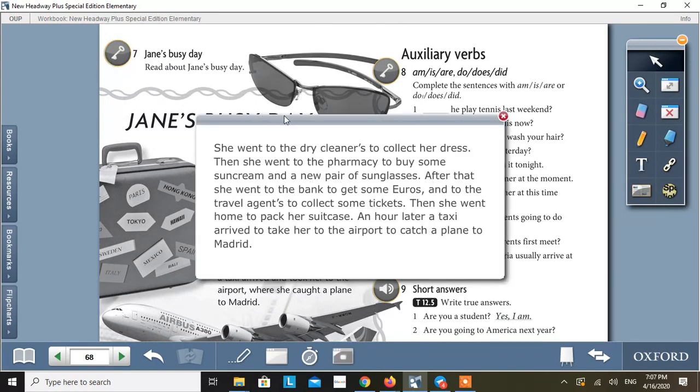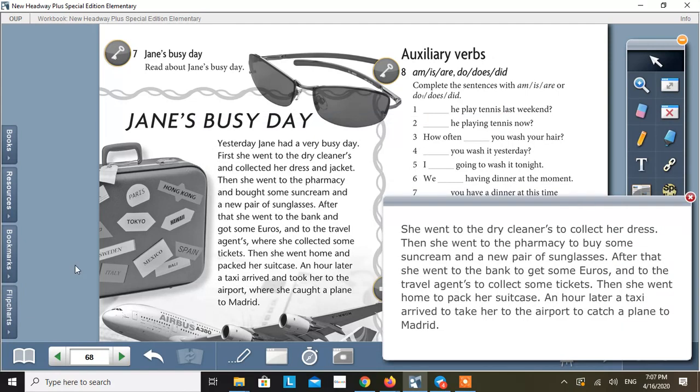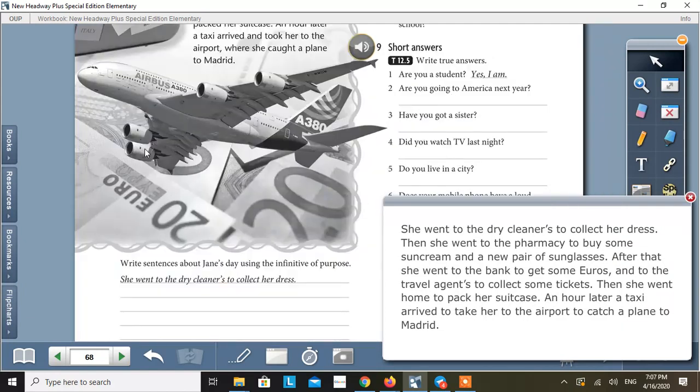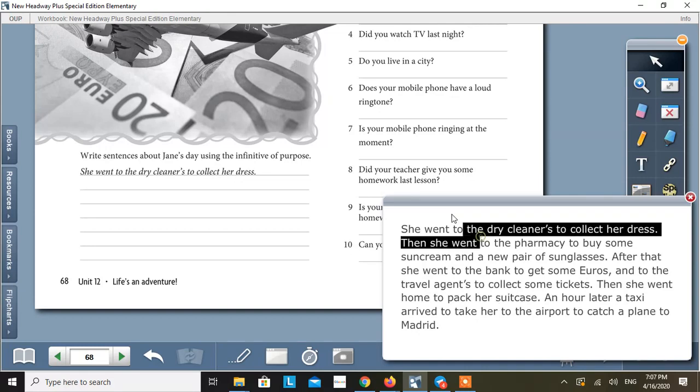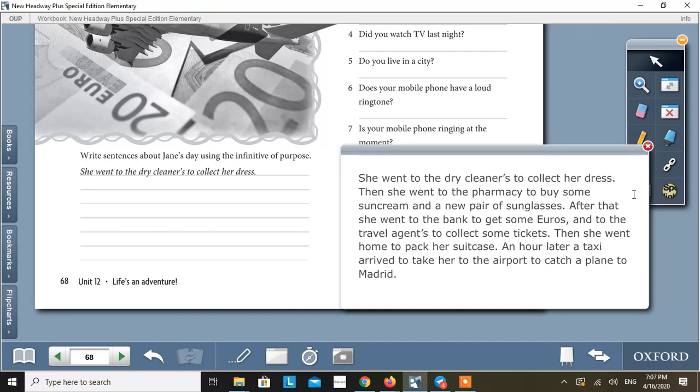That is the answer key. These are the sentences about Jane's busy day. And these sentences have the infinitive of purpose. For example,